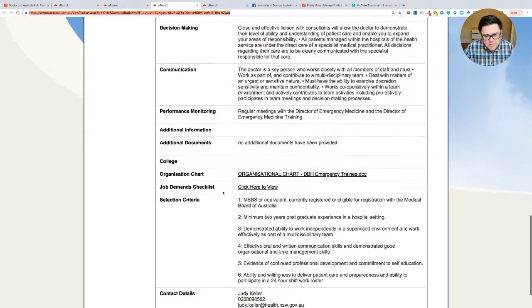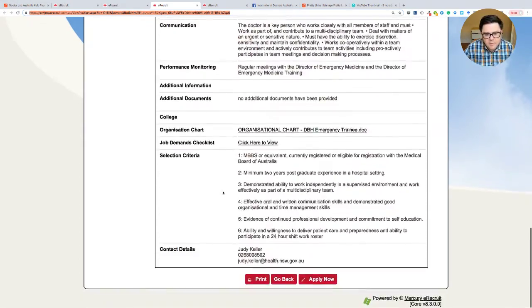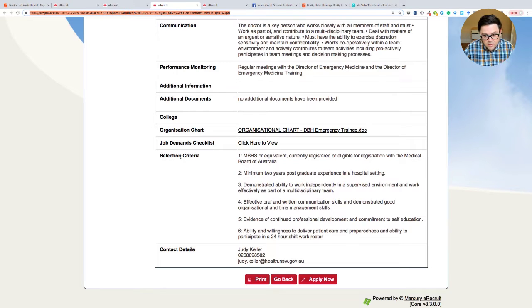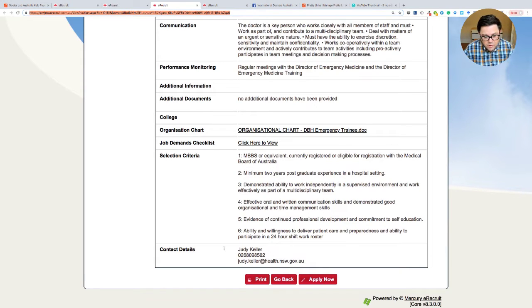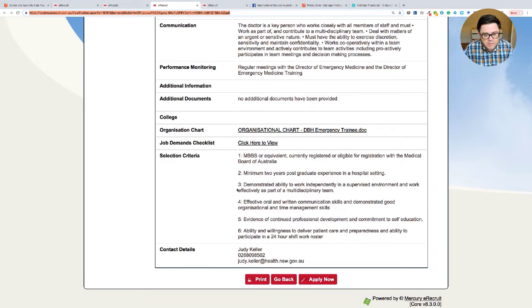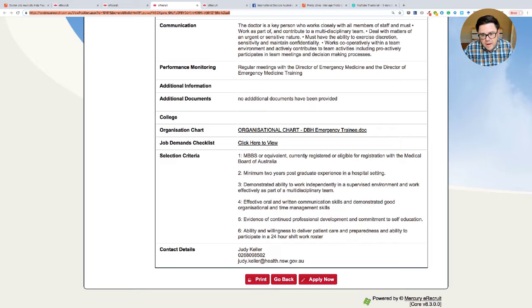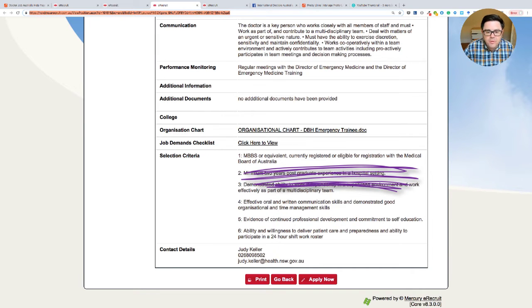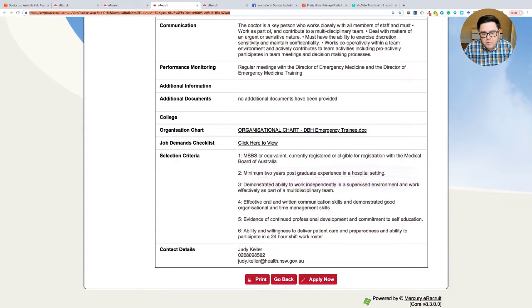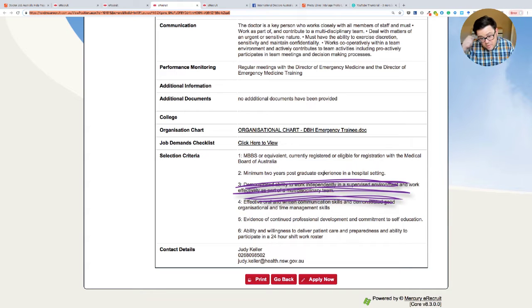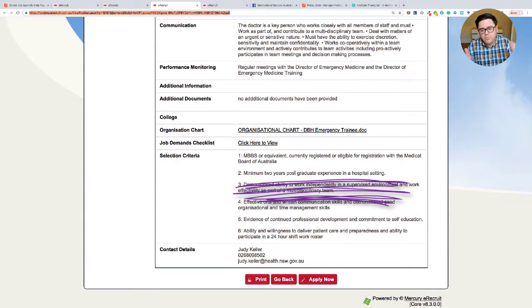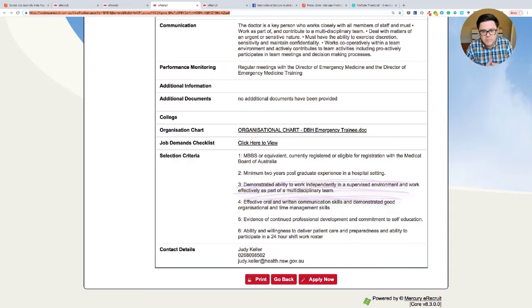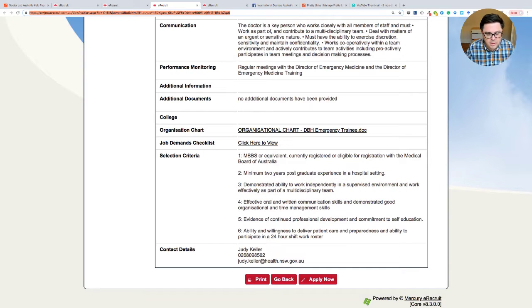But let's again, let's just skip down here. So selection criteria only six. Congratulations for getting this down to six, by the way, Judy. I like it when people condense the criteria. I think that shows you put some effort in. So MBBS or equivalent currently registered or eligible for registration with the Medical Board of Australia, minimum two years postgraduate experience in a hospital setting. So that one would probably take a broader group in terms of at least considering the application there. So that's Dubbo.